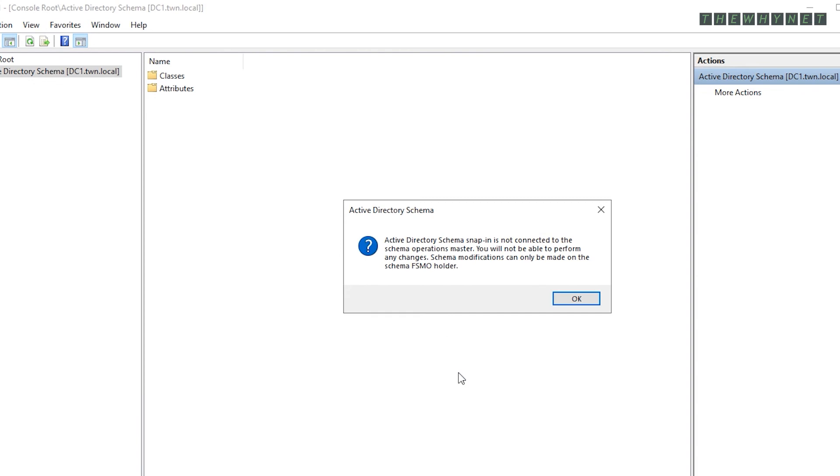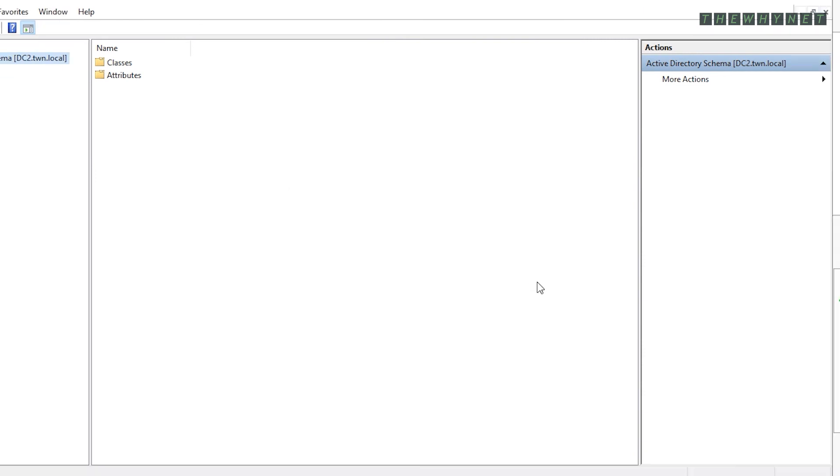This message basically tells you that the selected server doesn't have the schema role and you will not be able to perform any changes to the schema. Click OK to proceed.